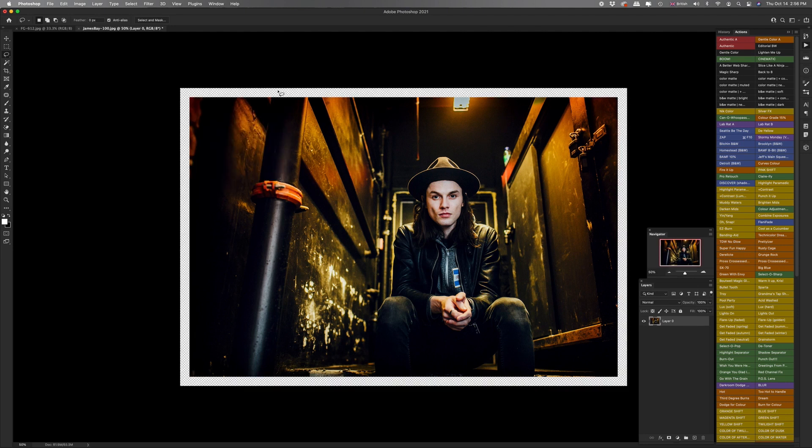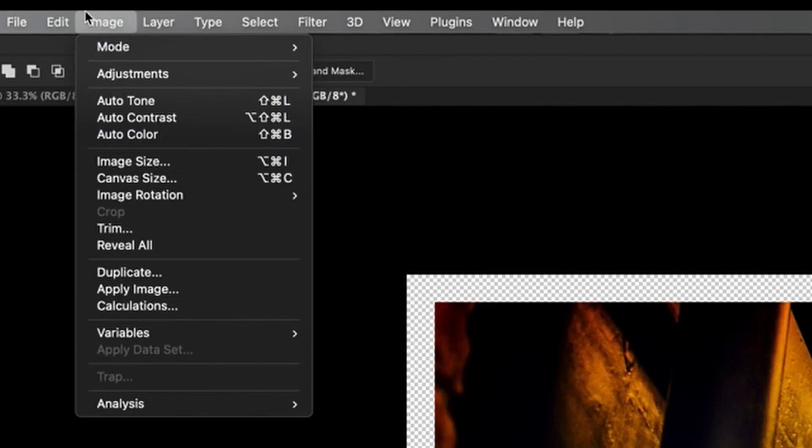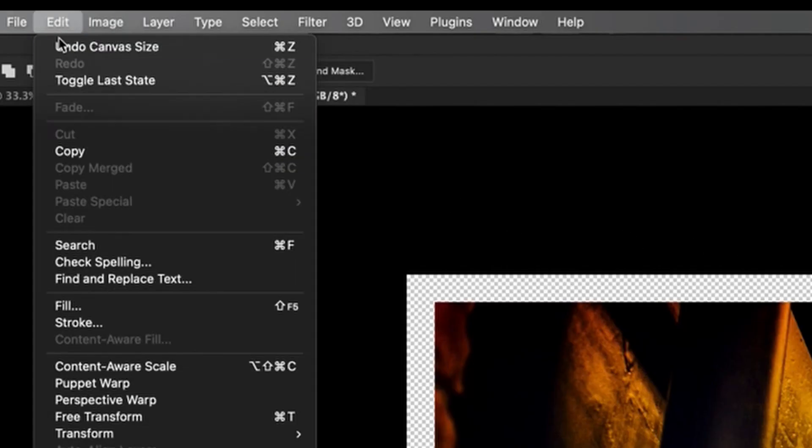And now you'll see there's space all around the image, but it's not quite how we want it to look. What this checkered pattern means is that it's actually a transparent layer, which we're going to fill with color. Now, if you try a certain size and you don't like it, you can just go back up to edit and undo canvas size and start again.